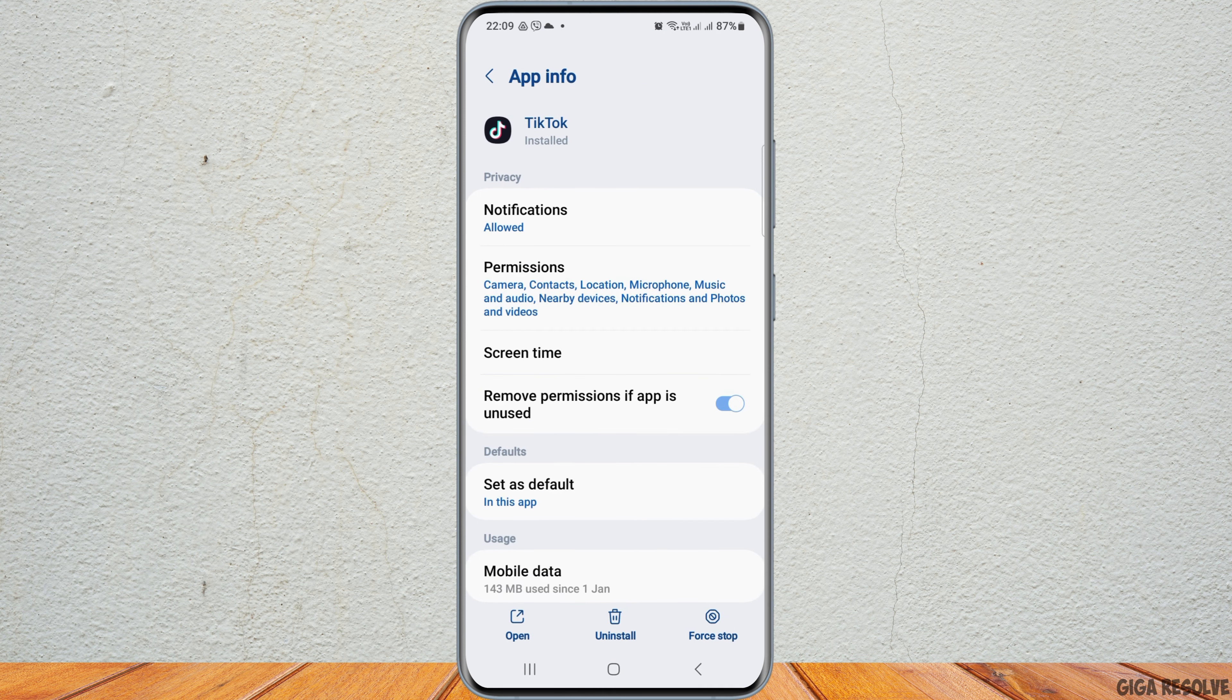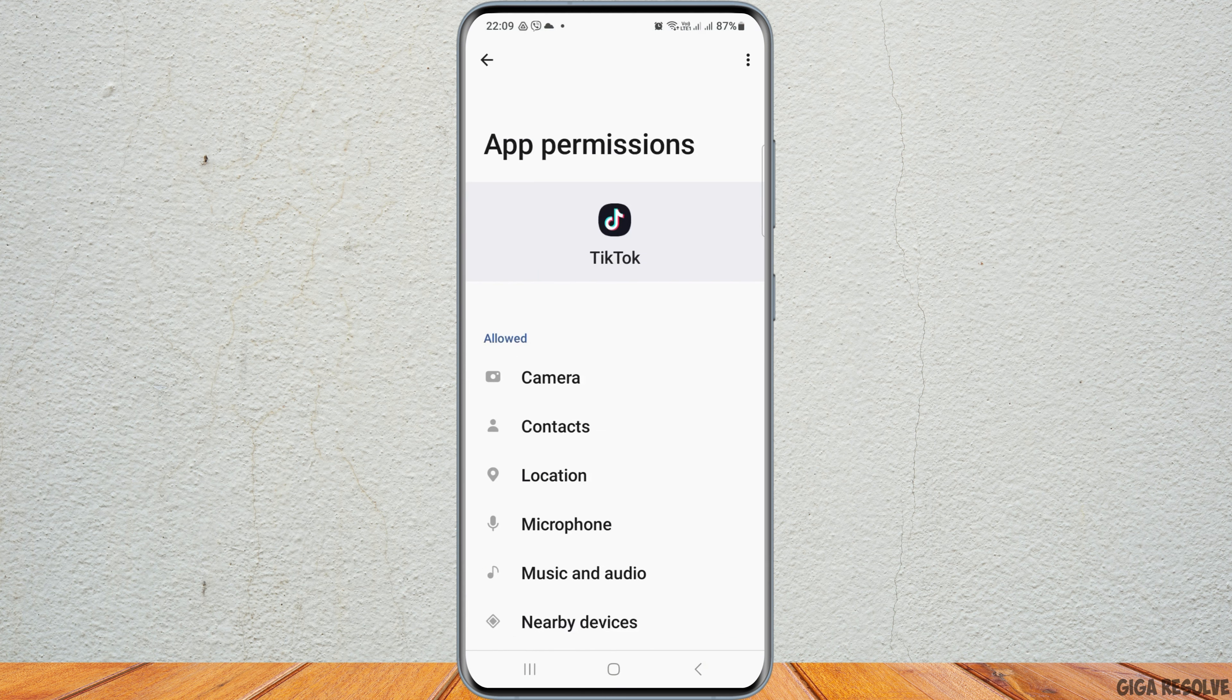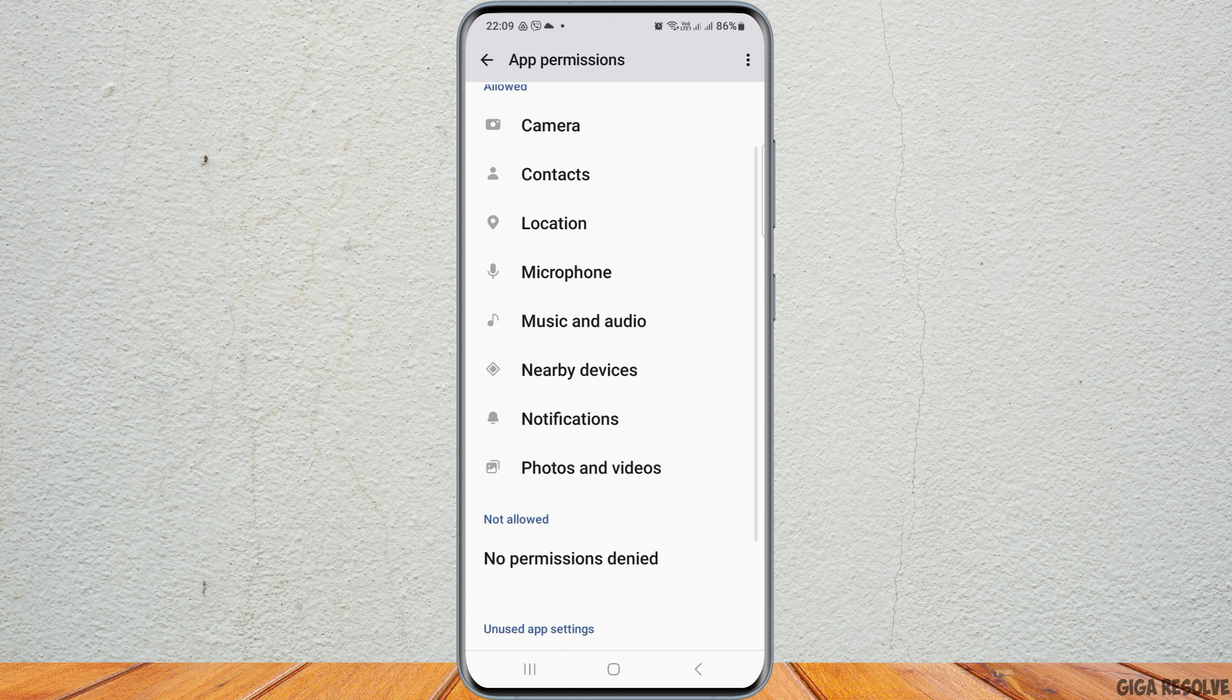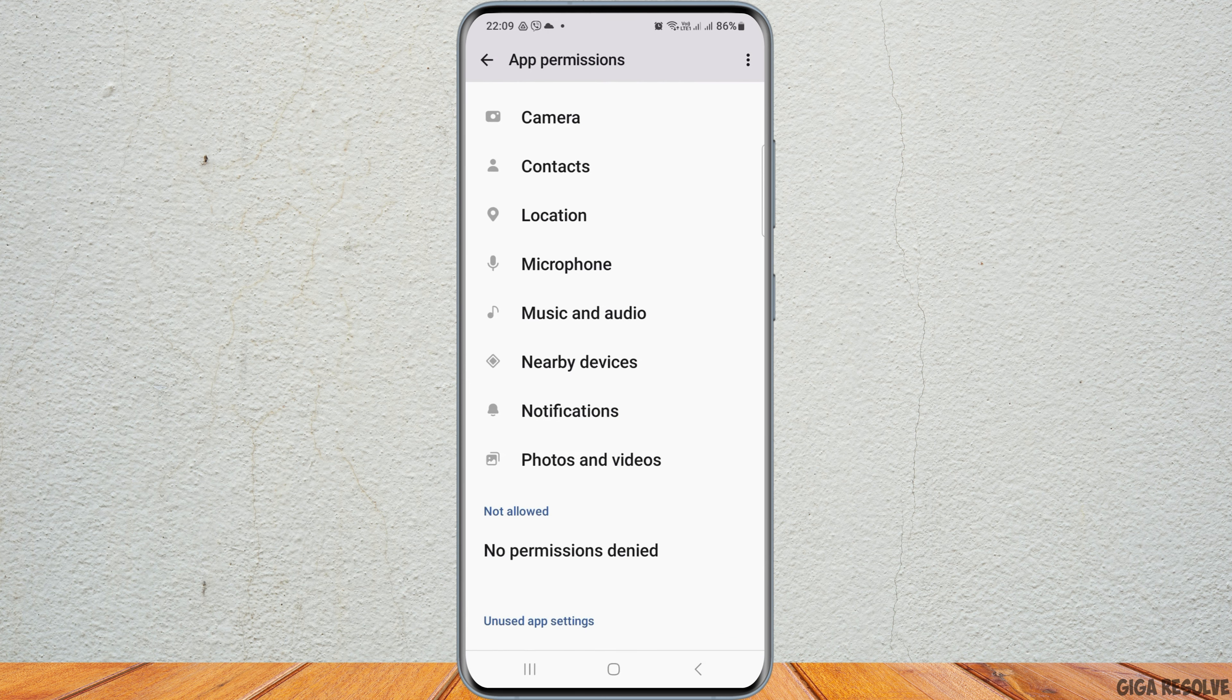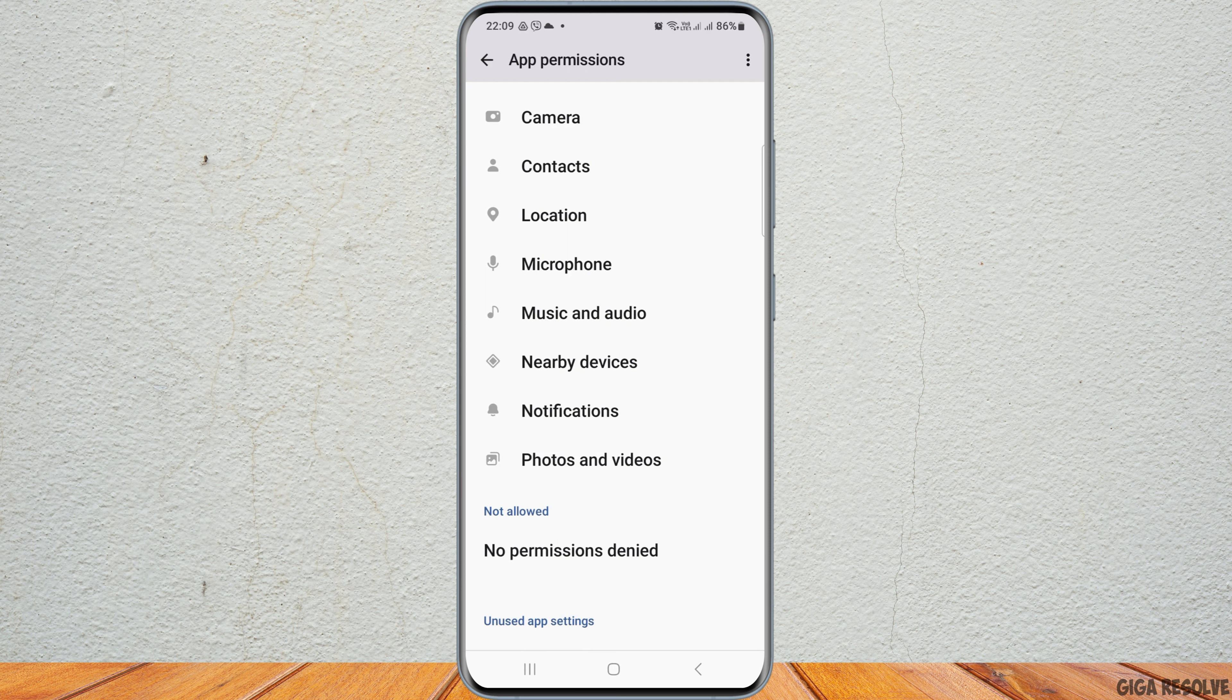Go back and then go to permissions. After tapping on permissions, allow camera, contacts, location, microphone, music and audio, nearby devices, notifications, and photos and videos.